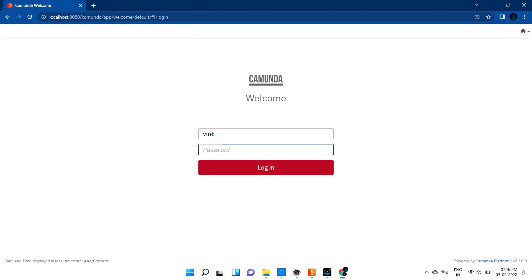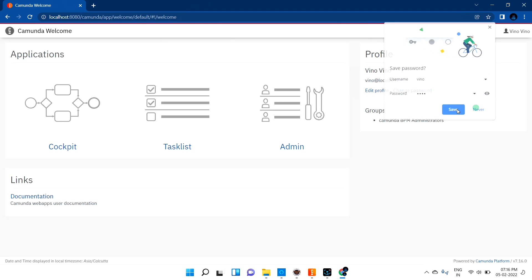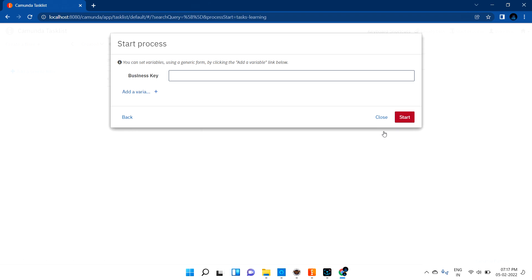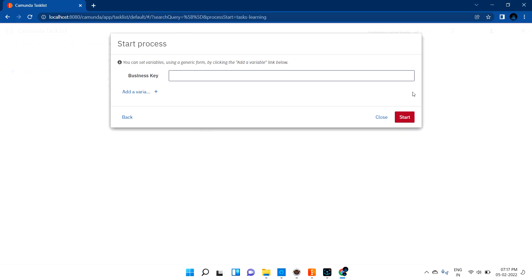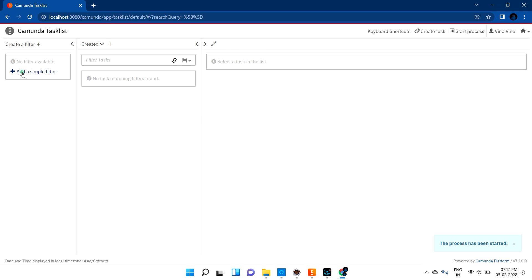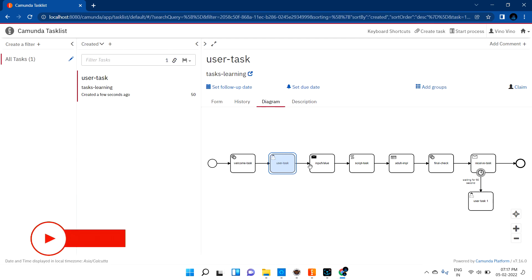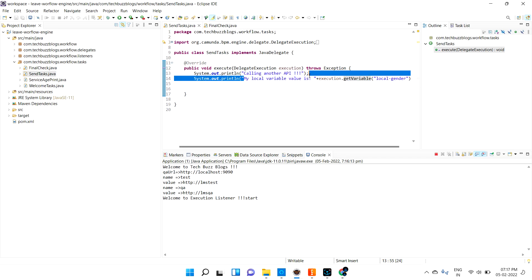Let me open Chrome and hit the URL. Let me login with my credentials. If I go to the task list and start the process — 'task planning' — let me clear the log first so it's comfortable to understand. Let me start the process. We can see the diagram; it is showing in the user task. Let me check the log — the local variable value has not printed yet.